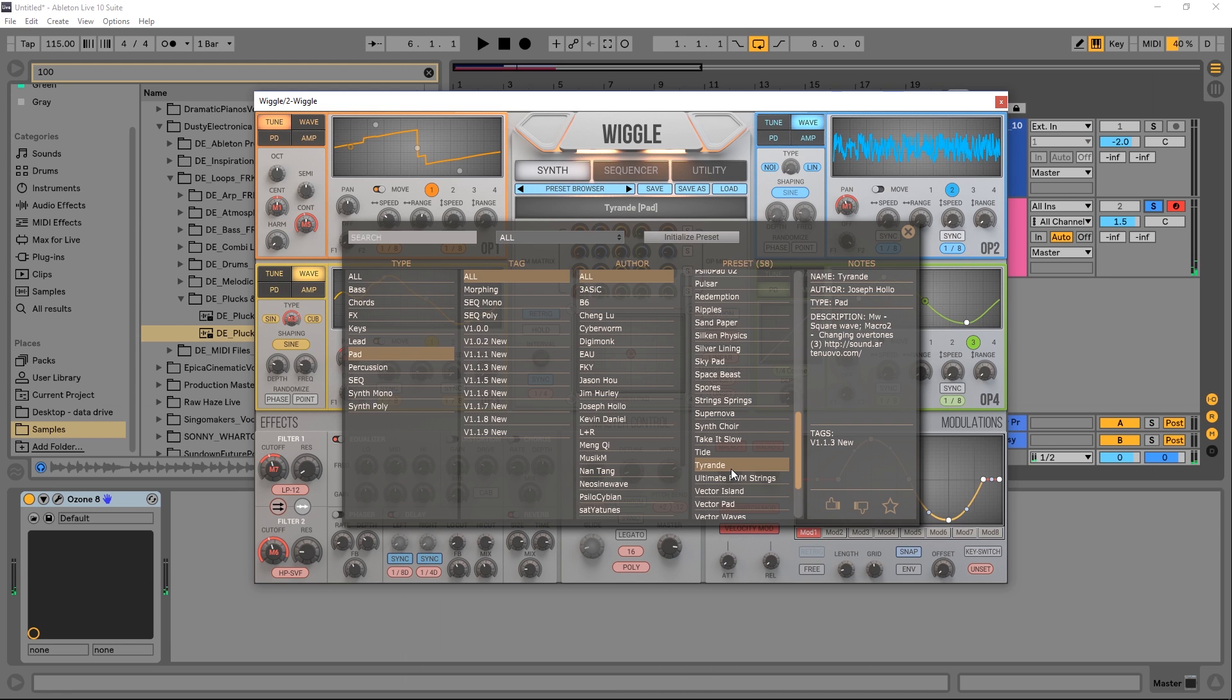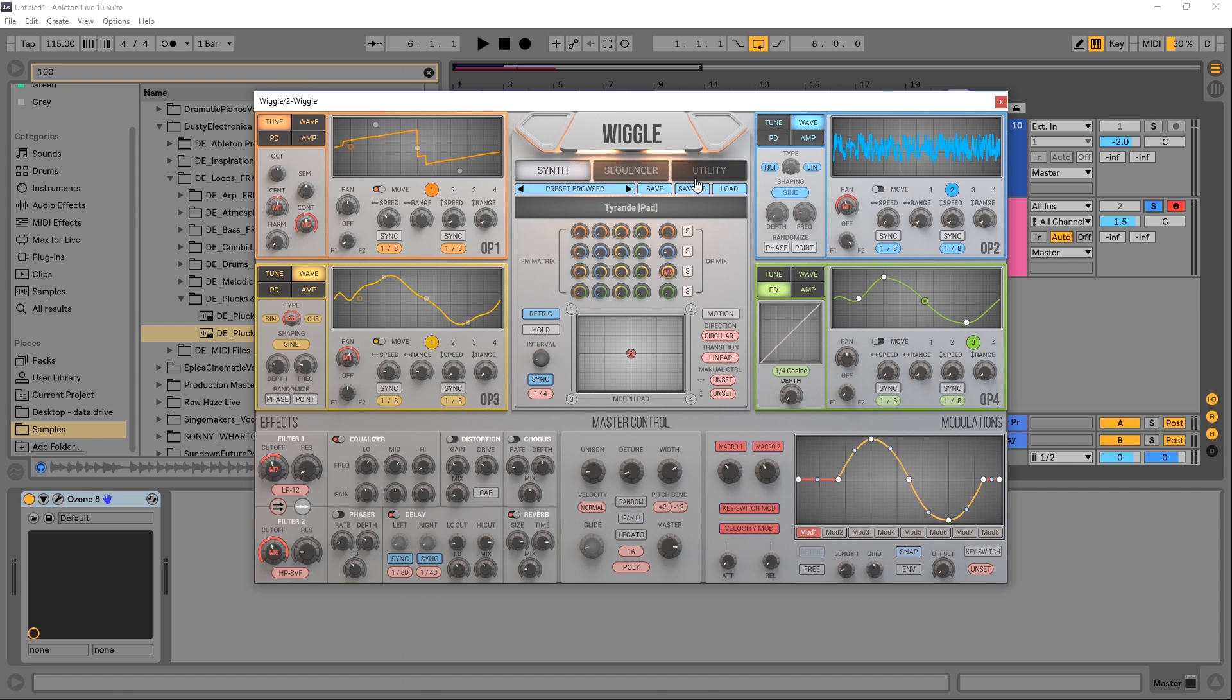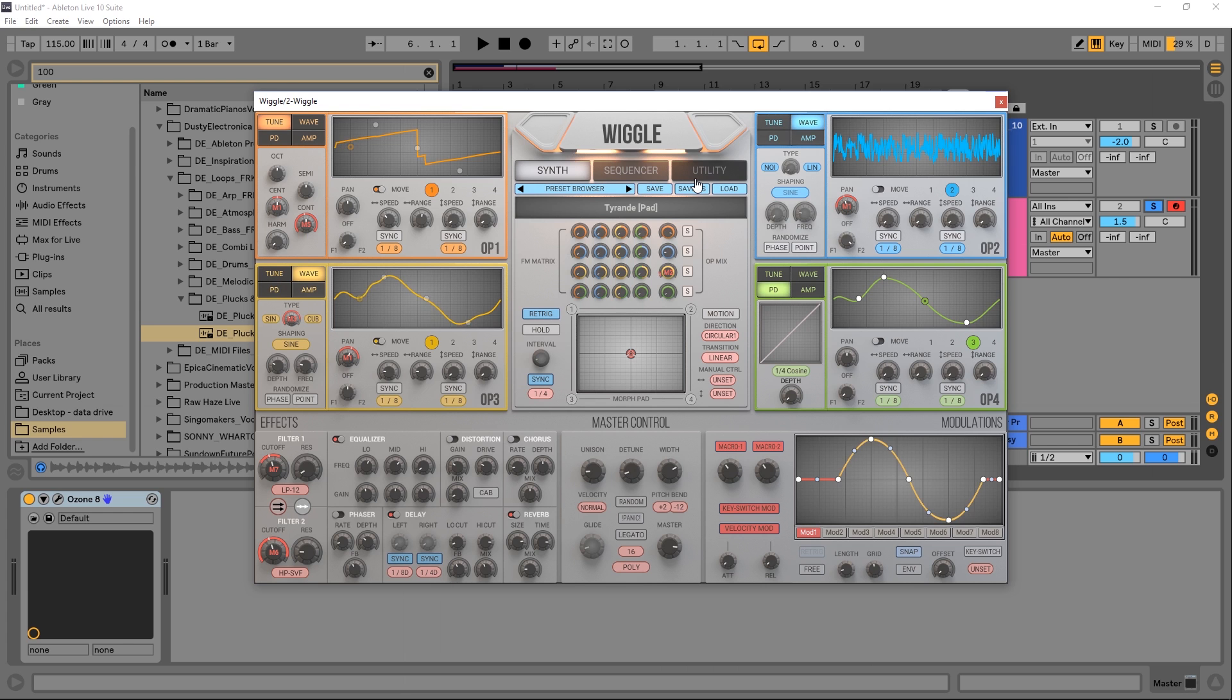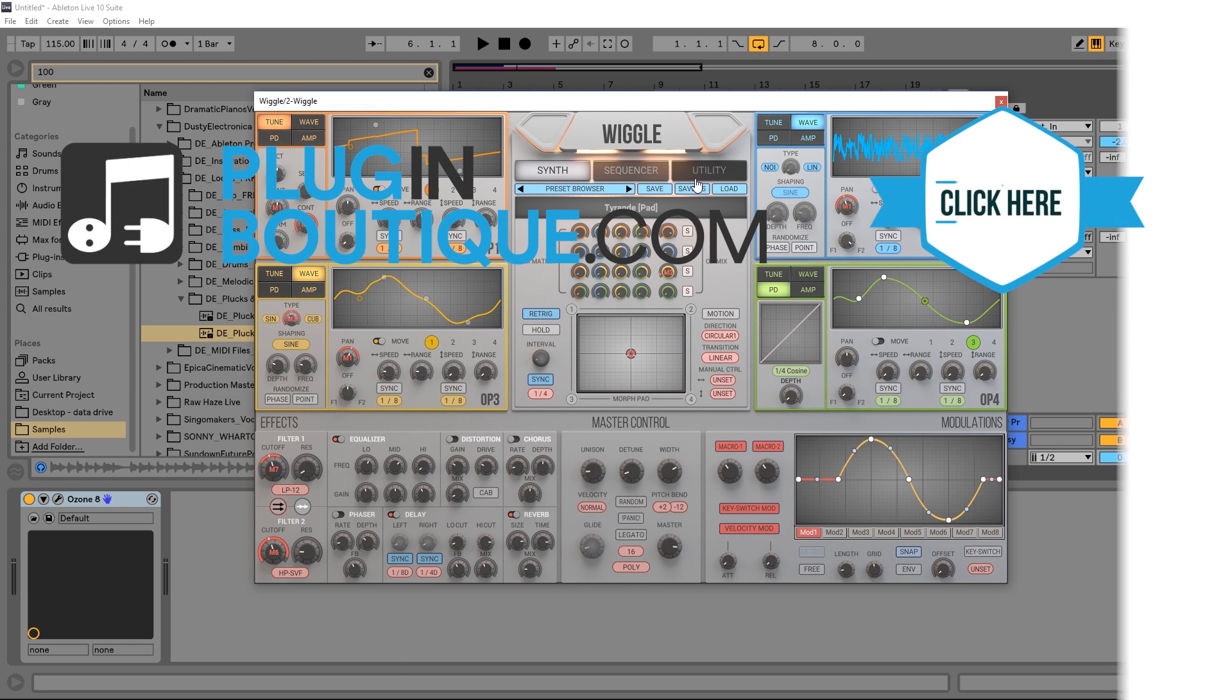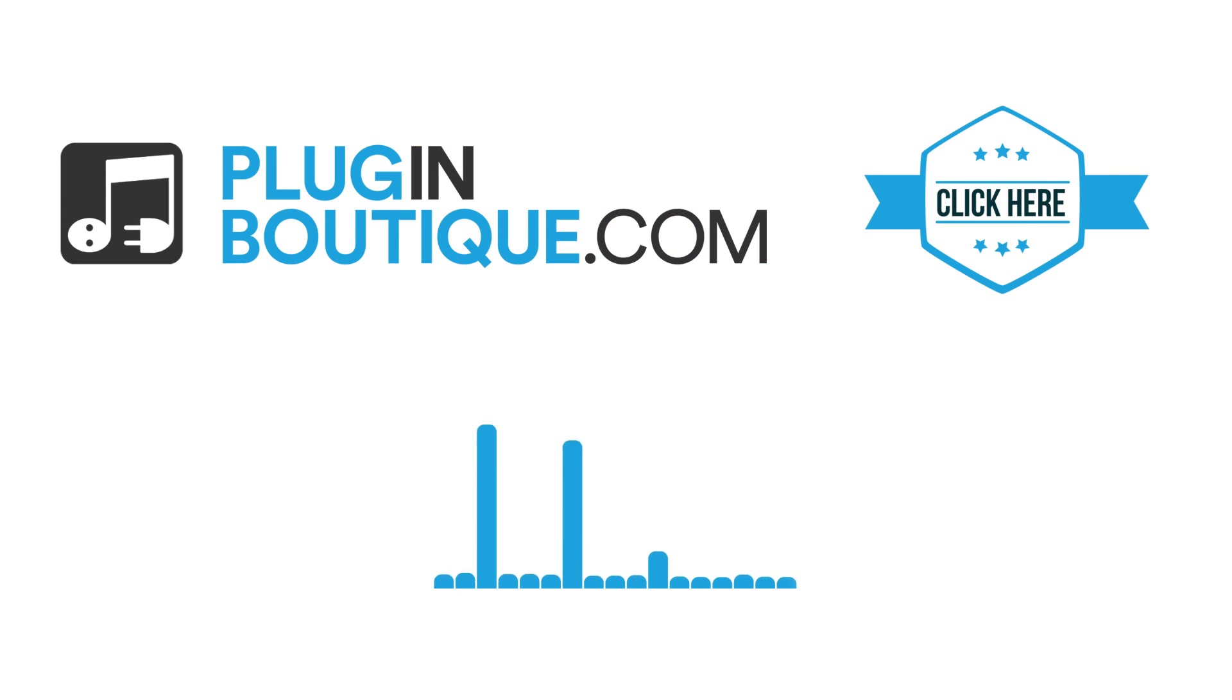So yeah, that's just a quick look at Wiggle and some of the presets and how much morphing you can do inside of it. It's super inexpensive compared to what it can produce and how flexible it is for so many different types of sounds. Anyway, that was a quick look at Wiggle and how it can morph sounds out of this world. I'm Joshua Casper for Plugin Boutique. I hope you learned something. We'll see you next time.